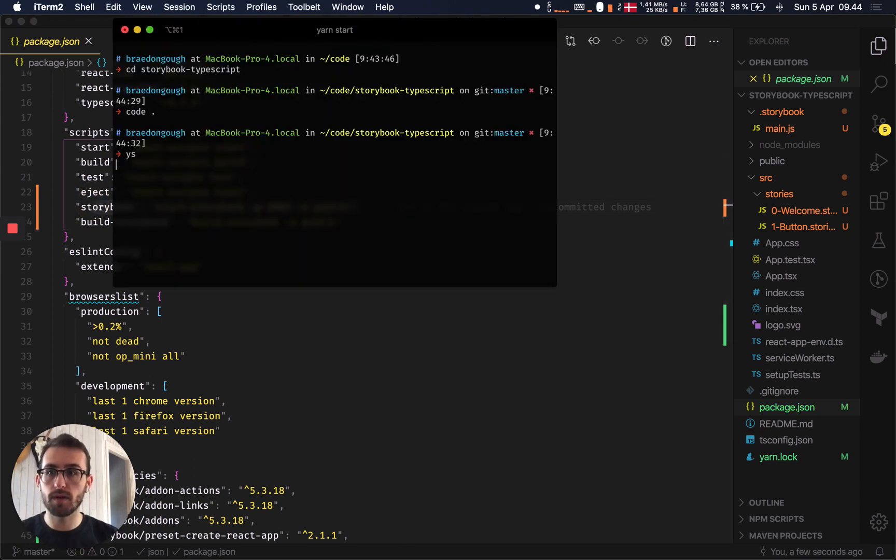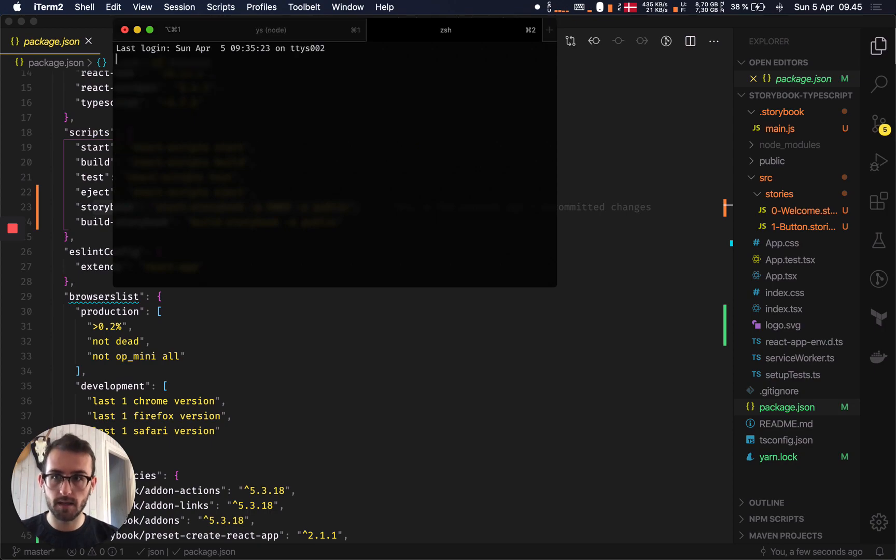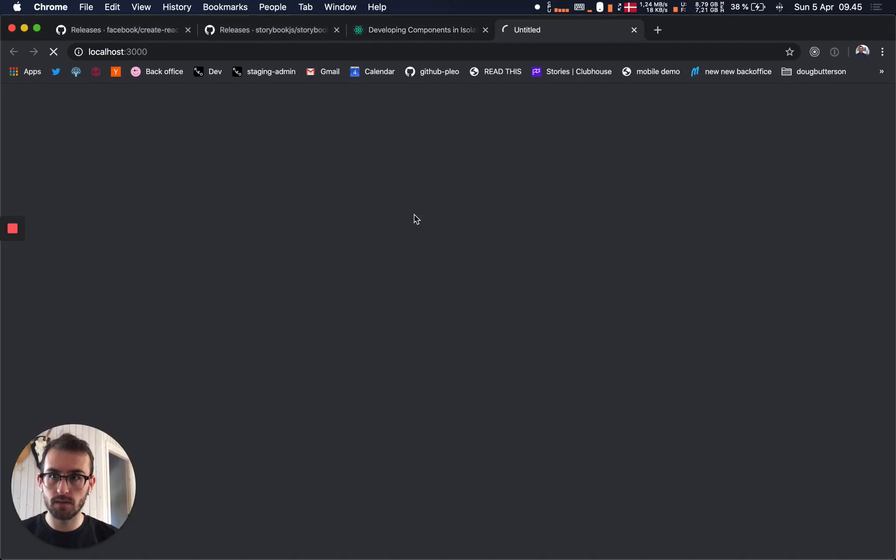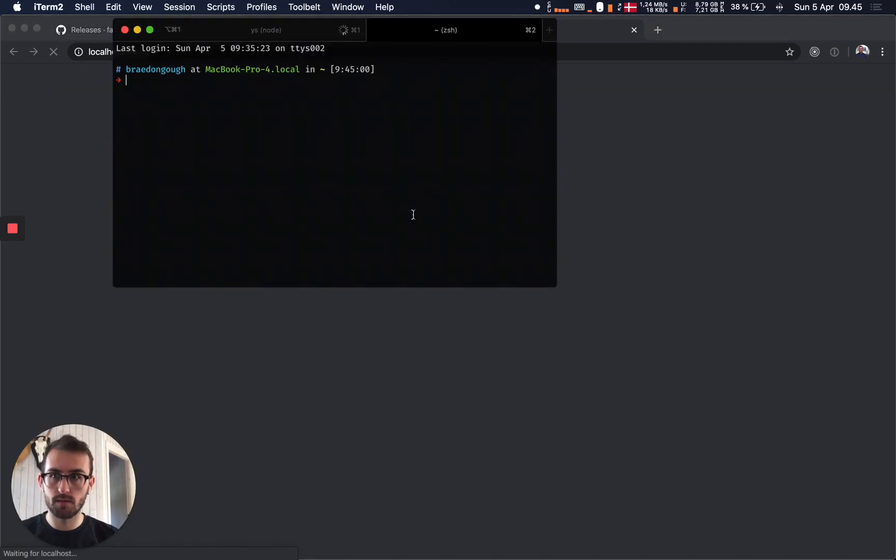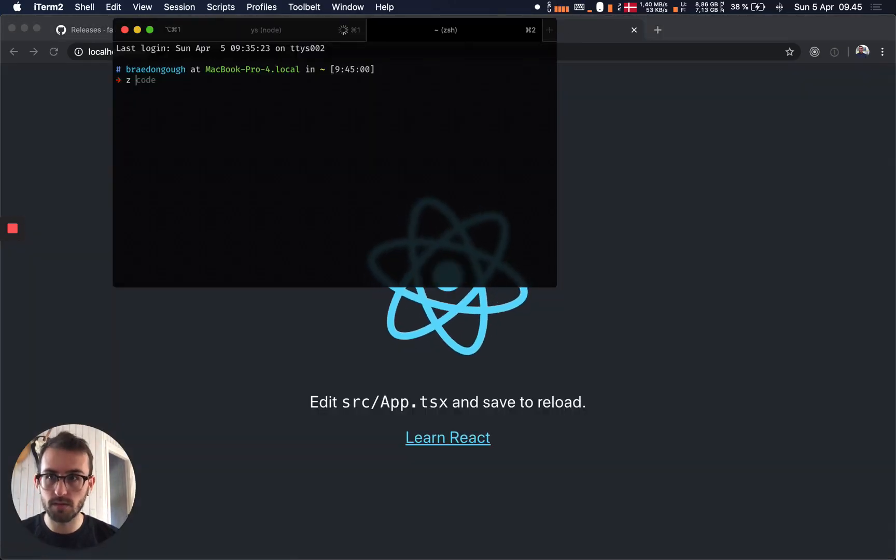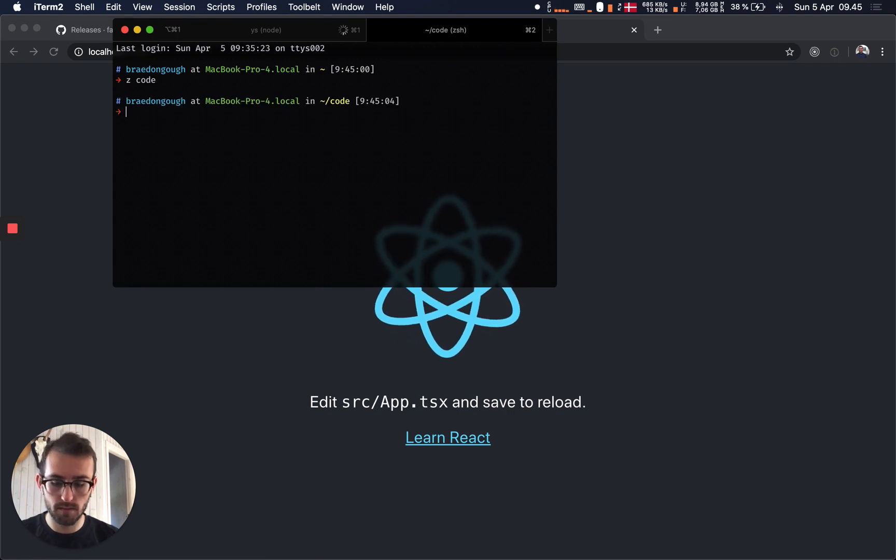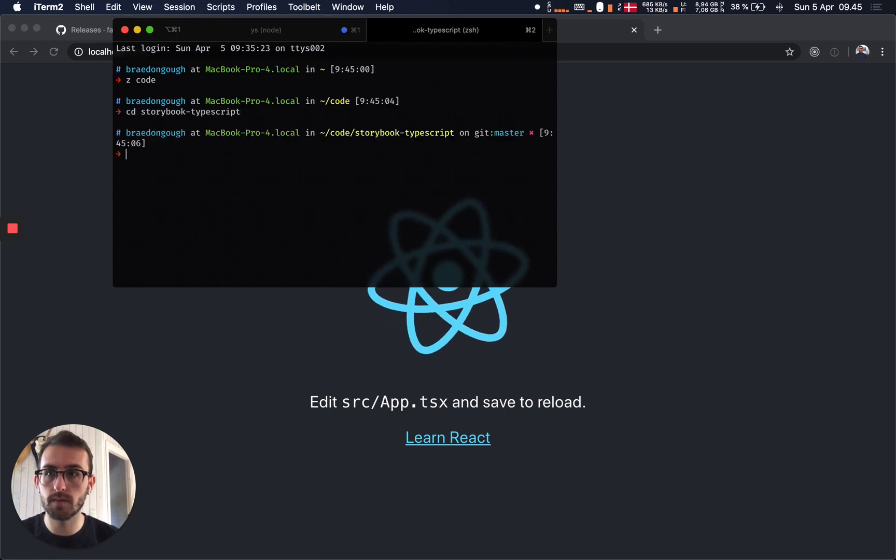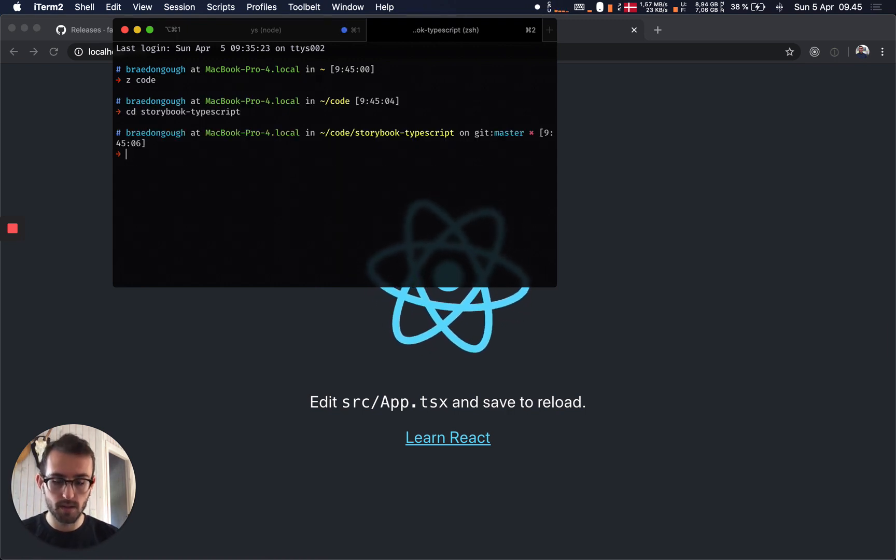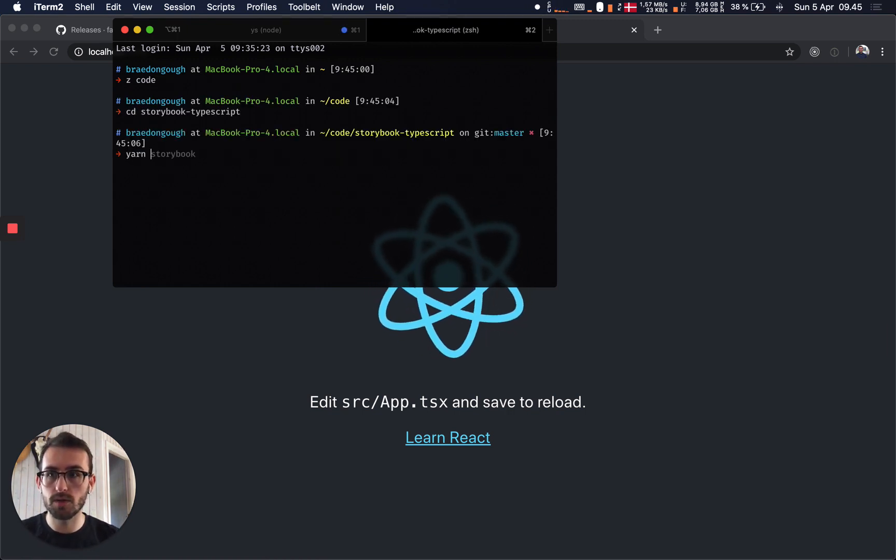So if we run our project here, and then in a new file, new terminal, we can go to code, cd Storybook TypeScript, we can run our Storybook here.